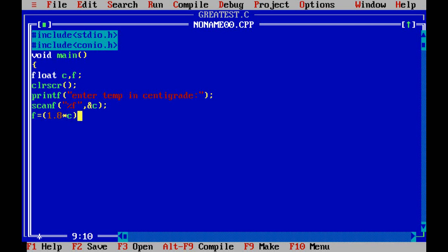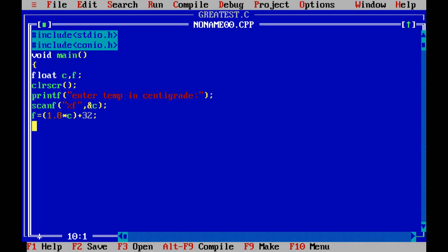So that centigrade temperature has to be converted into Fahrenheit. The formula for converting centigrade to Fahrenheit is f is equal to 1.8 into c plus 32. This is the standard formula. So if you know that logic, then you can directly write that equation: f is equal to 1.8 into c plus 32.